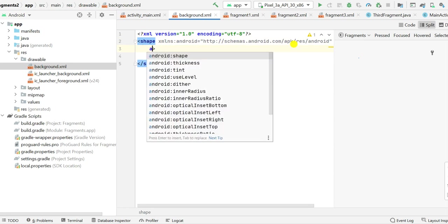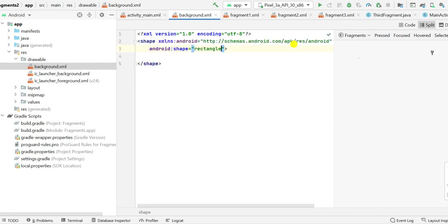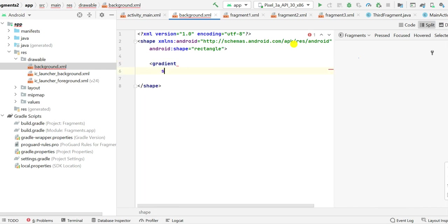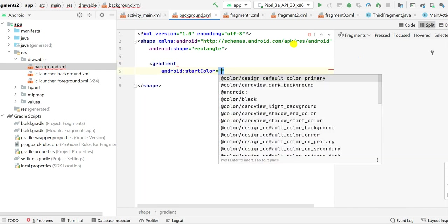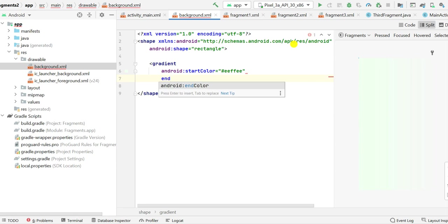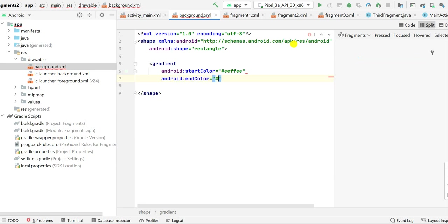So I'll name it as shape and we have to select the shape also. So in the next line I will write android:shape rectangle. And next I will set the gradient. In gradient I will set the start color. Let this be double E double F double E, this will be greenish color. Next I will set the end color and let this be double C and double E and again double D.